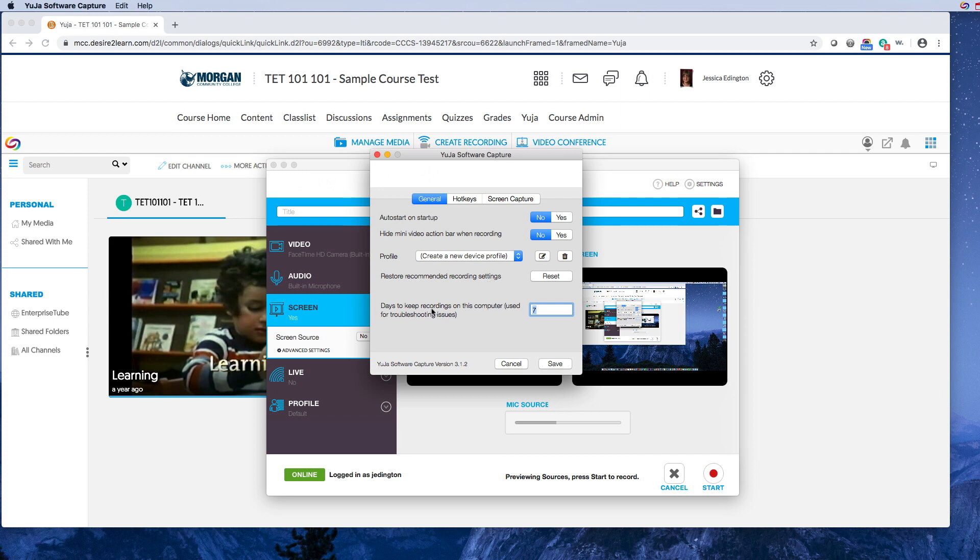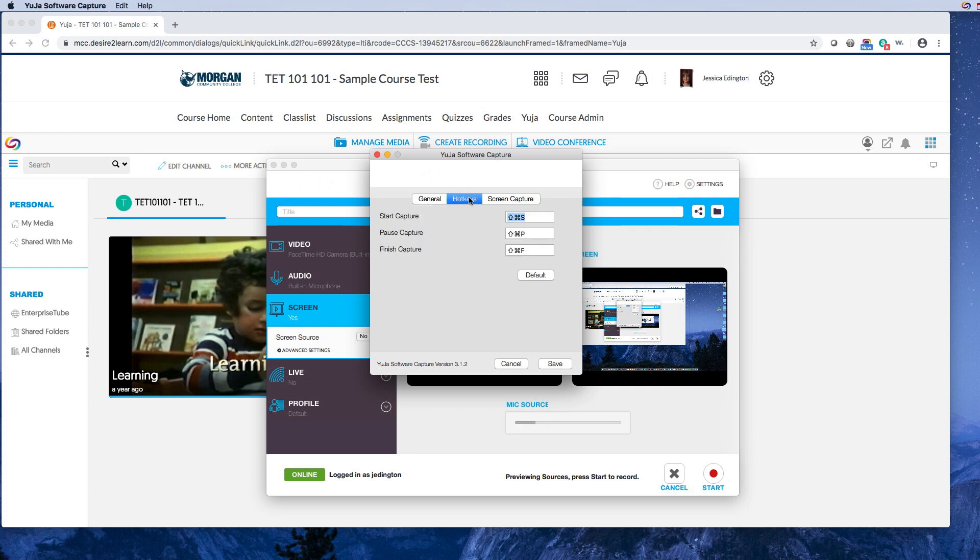And then, let's see, I do want it to keep recordings for seven days, but if you wanted to keep it for longer, just in case, you can increase that.